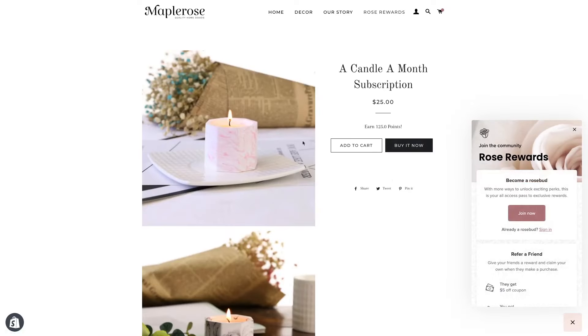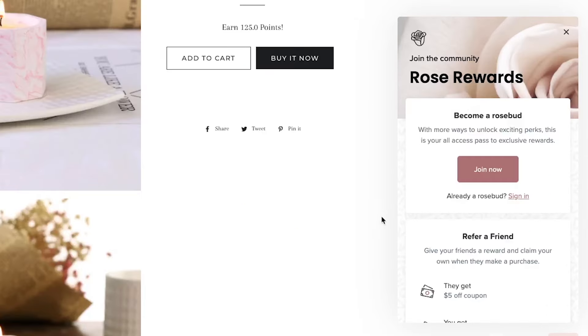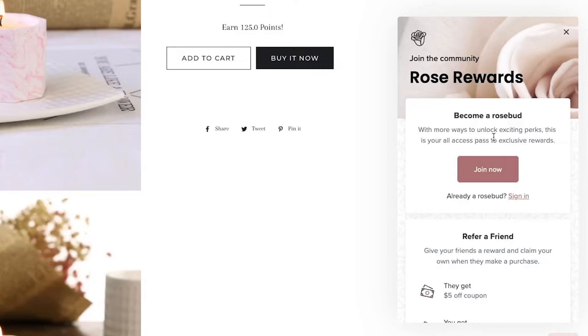So let's say they're looking at a product, they're interested in buying it, and they think, I don't know if I have enough points, they can just open up the loyalty panel to engage. Everything on this panel is customizable so that it fits with your brand. You can change the banner image, the logo, and even most of the text.